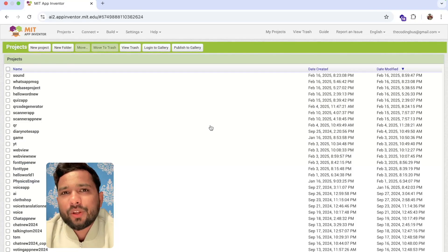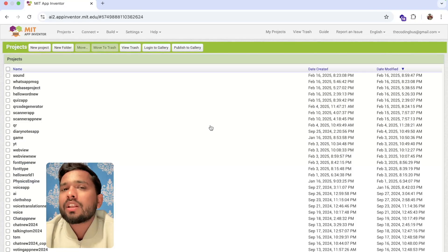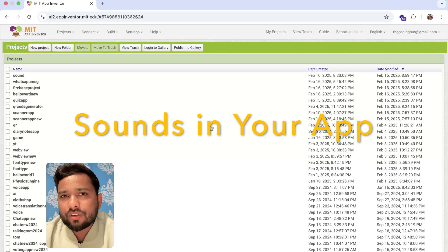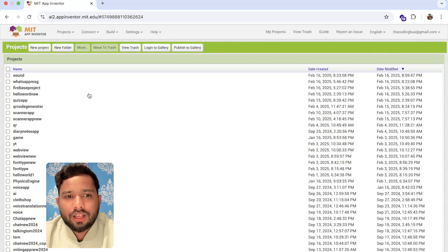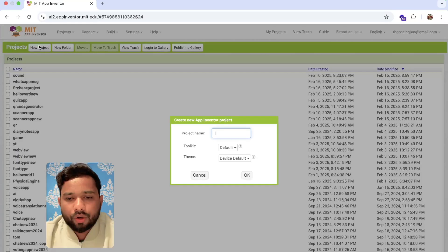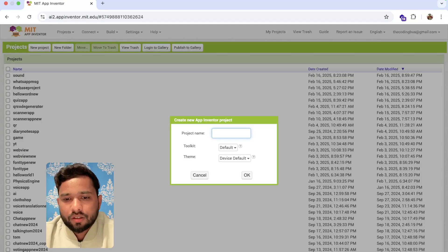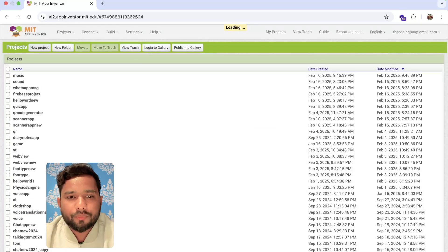Hello everyone. In this video, I'm going to show you how we can use sounds in MIT App Inventor. Let's open the App Inventor website, click on 'New Project', and name the project 'music'.